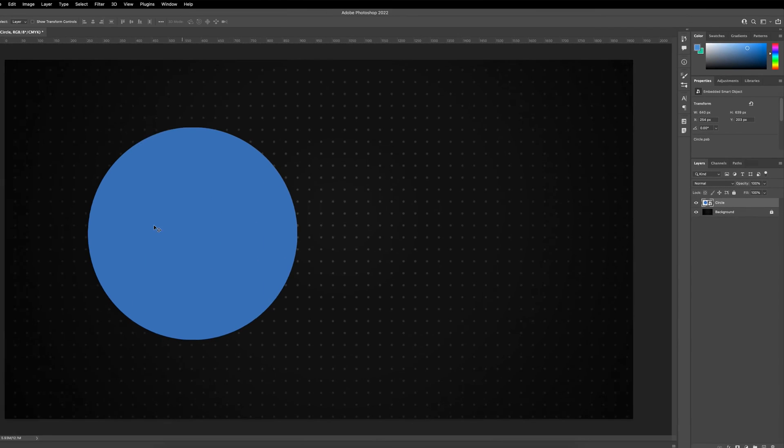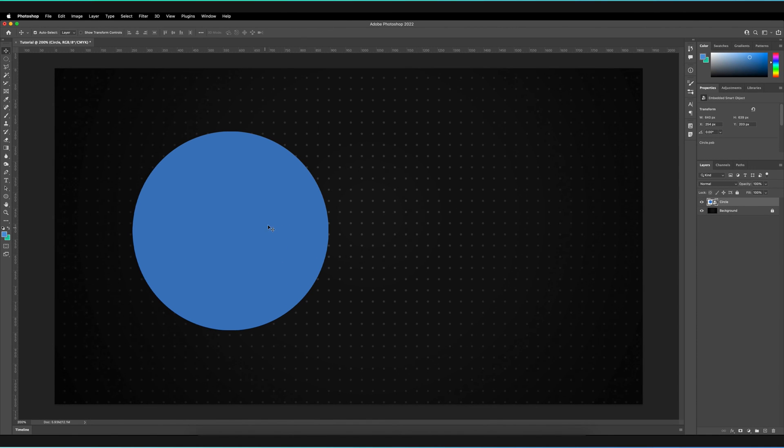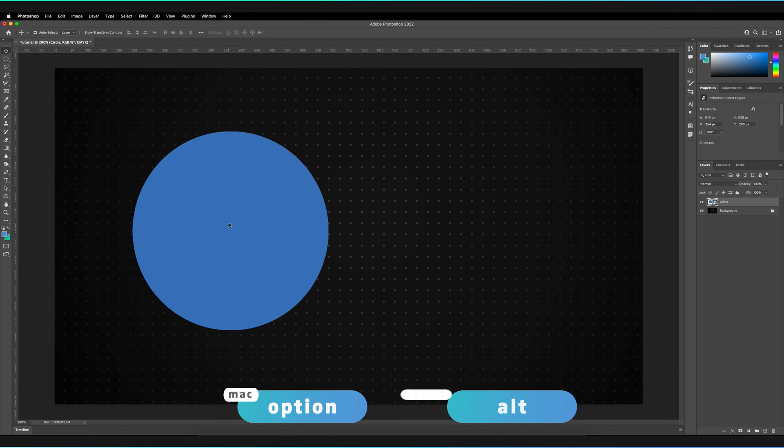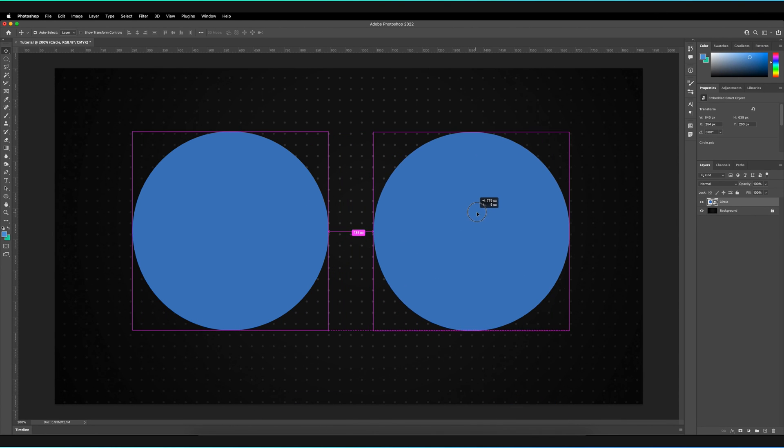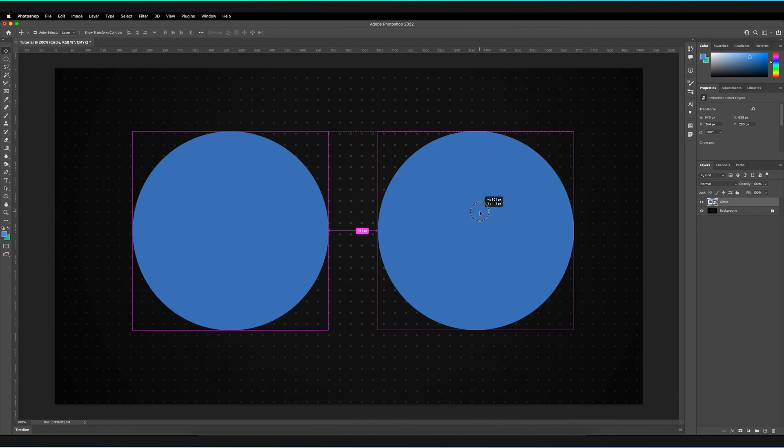If I make a duplicate of this smart object, I can do it slightly differently this time. I can hold option on my keyboard or alt for Windows until my cursor changes to this cursor. I can hold and drag my object. And as you can see, I can make a nice quick duplicate.